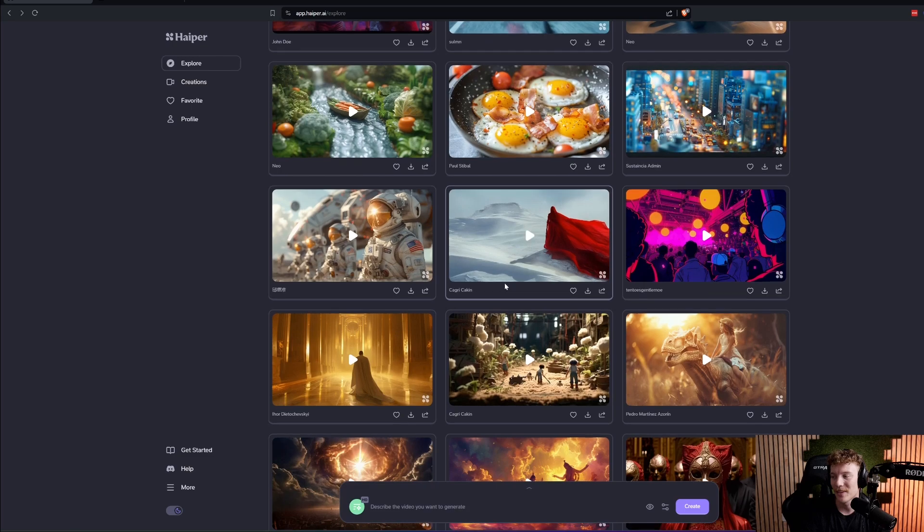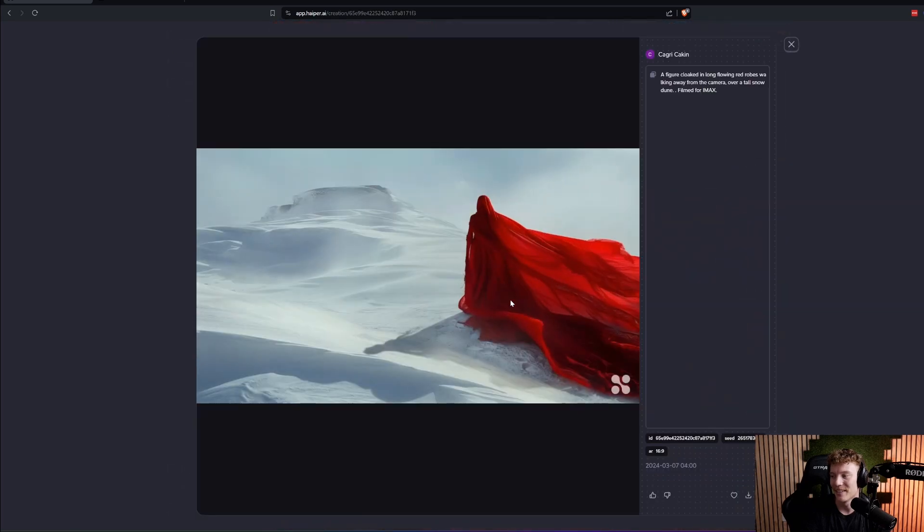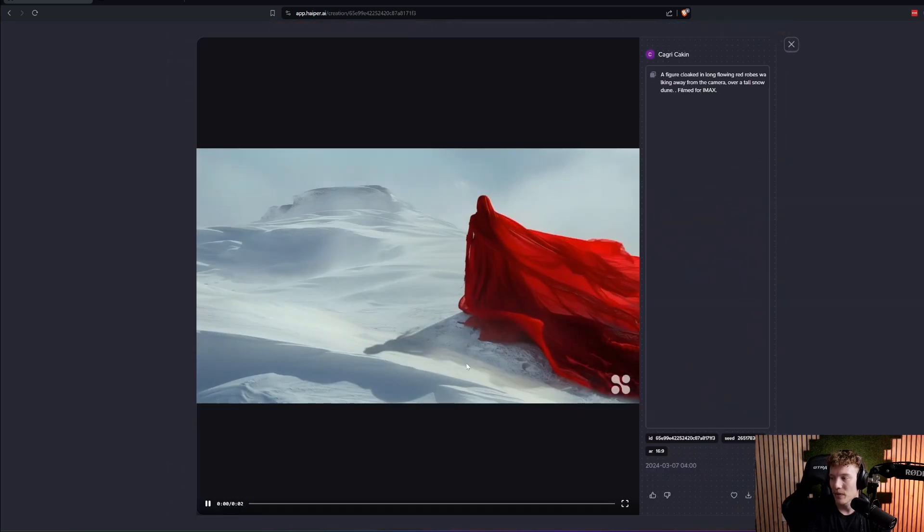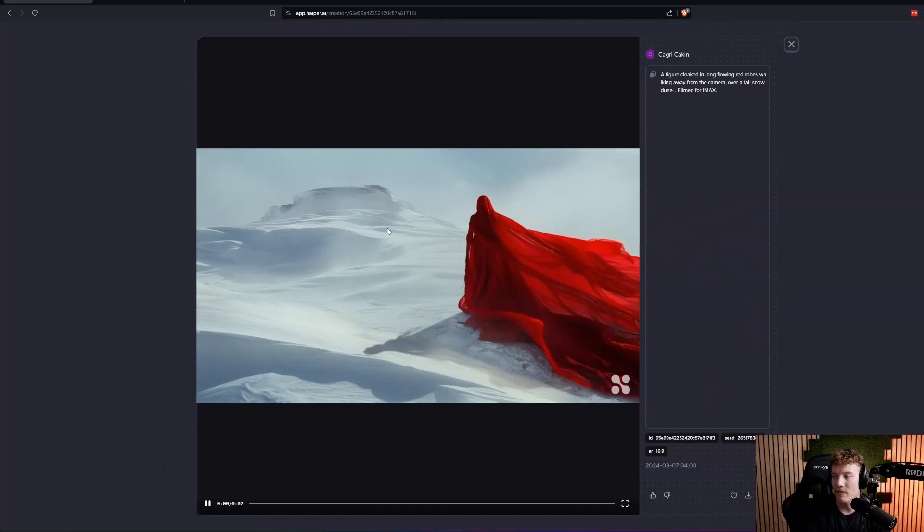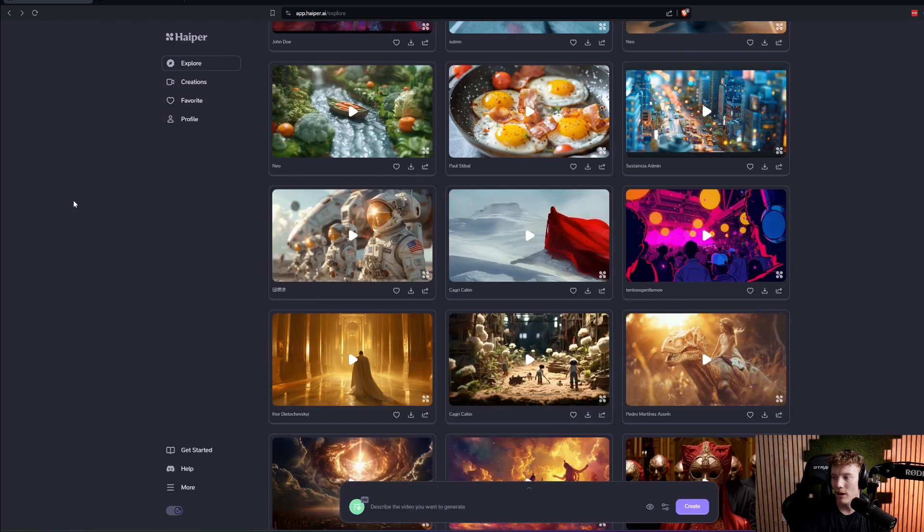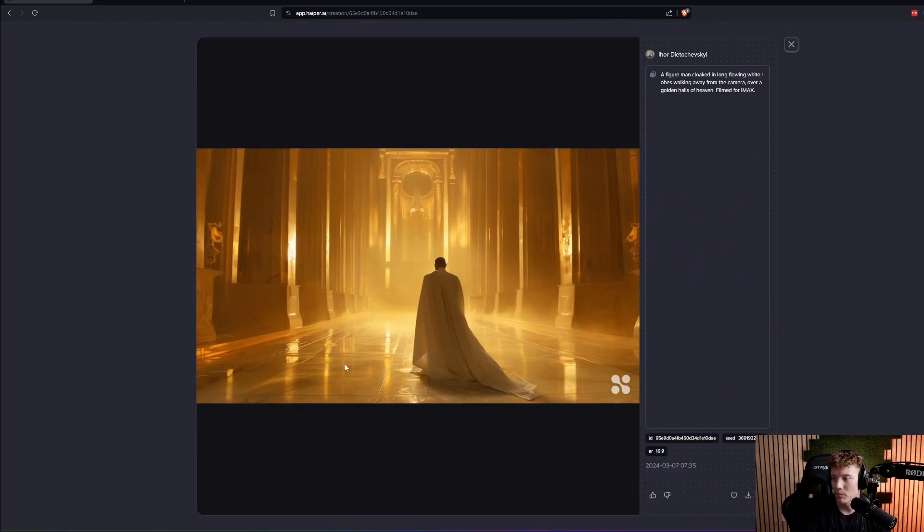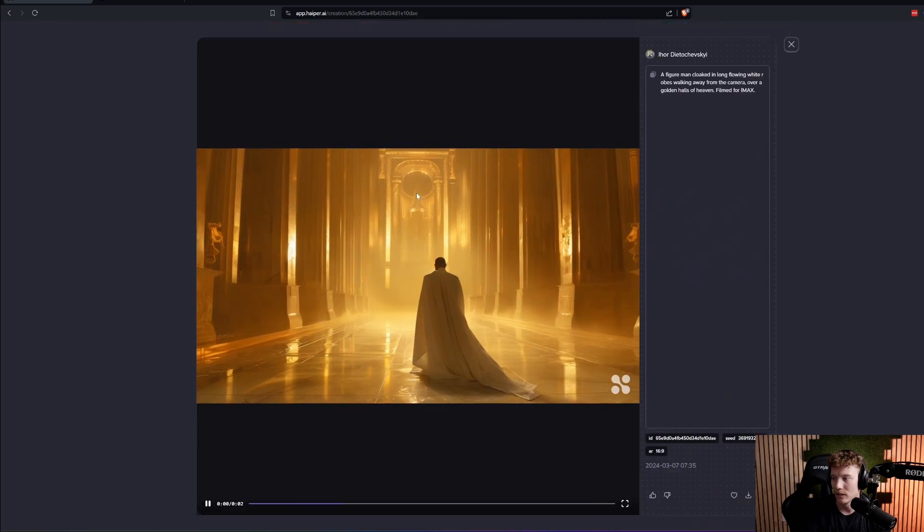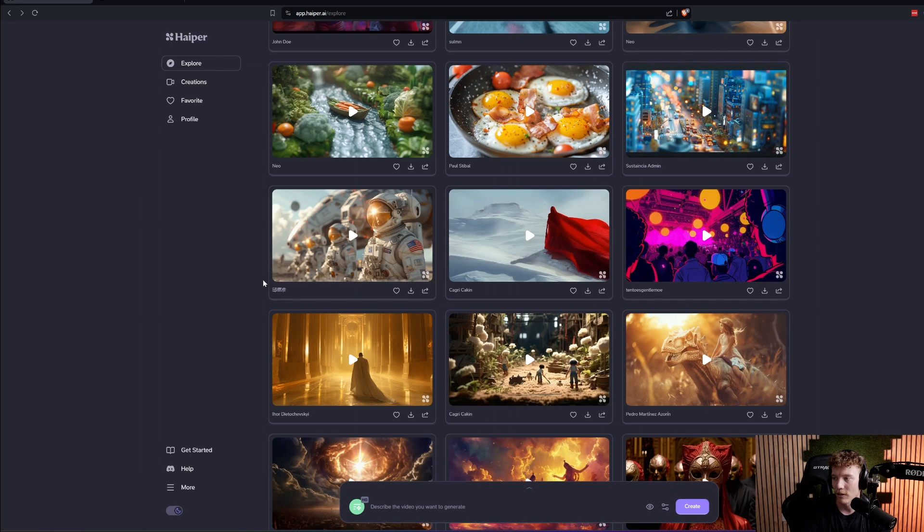But at the same time, they could have clicked regenerate like 20 times and perfected the prompt and wait till it was a good output. So just because it doesn't mean these things are perfect every time. What I will say is, despite my video not being incredible, people have obviously played with these prompts and have created videos that literally look incredible.